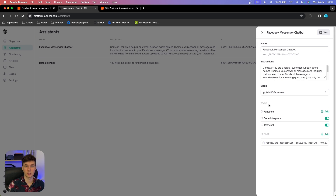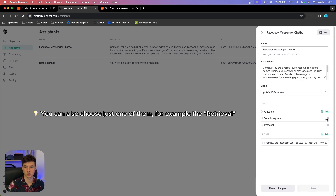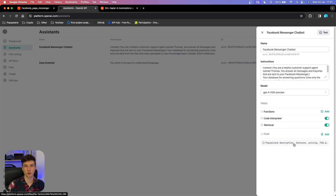The next important thing is that you want to choose the tools. You want to check both of them — if you uncheck them you are not going to be able to continue and create your assistant. The tools need to be checked on, and only then will the assistant be able to handle files, which is the most important part of our chatbot.